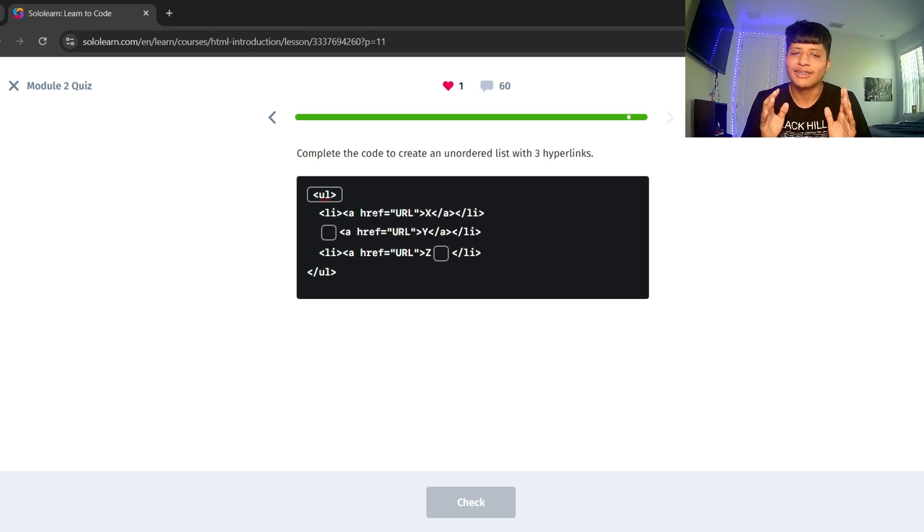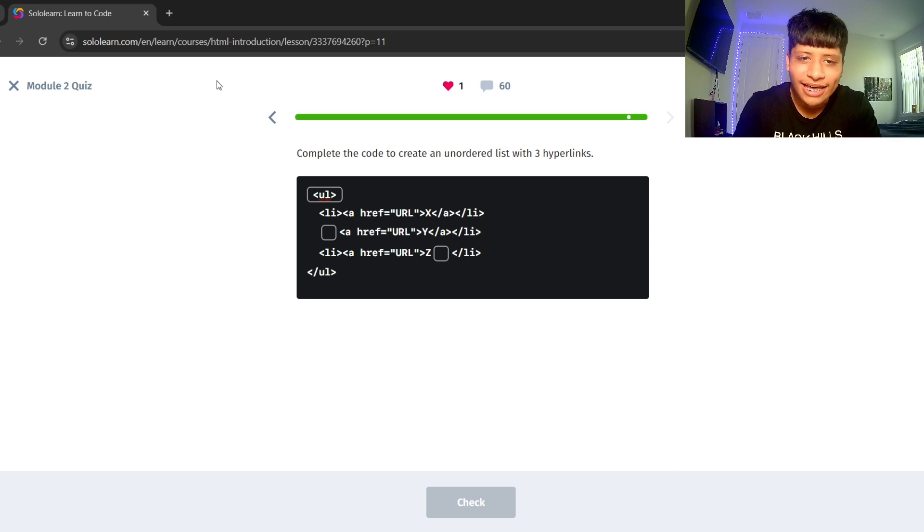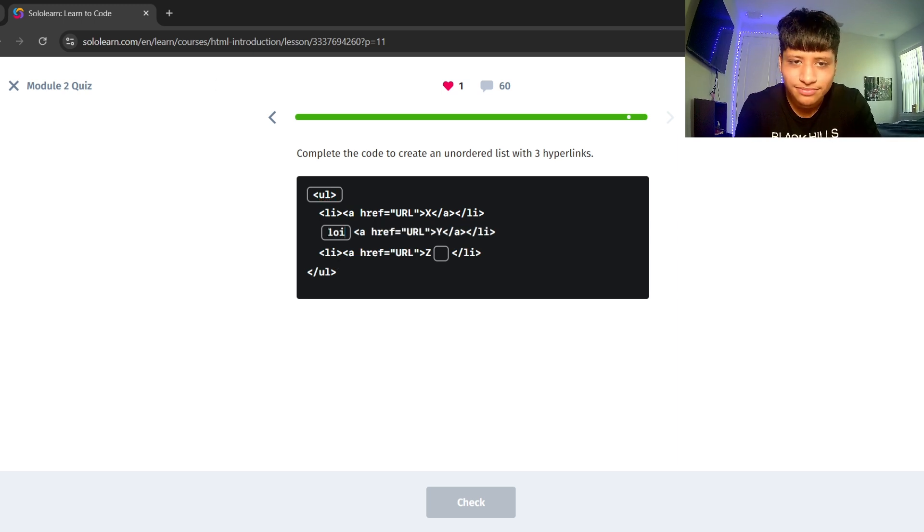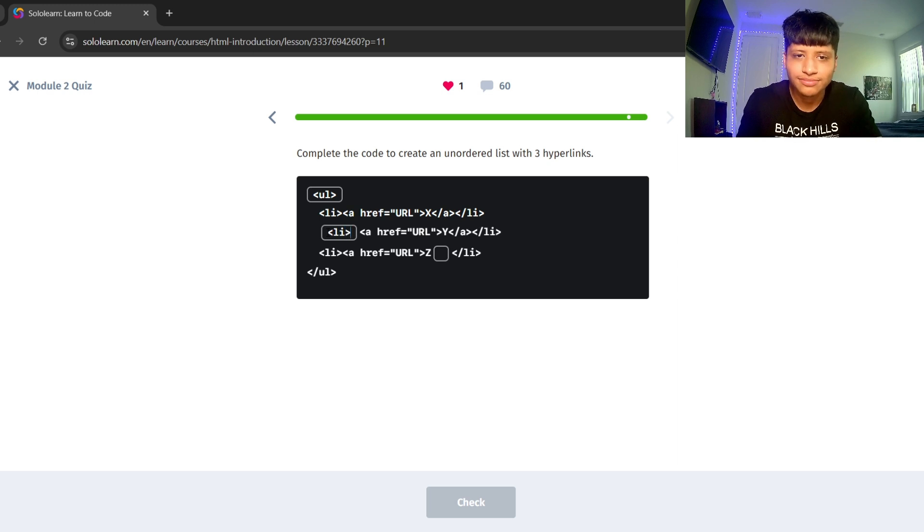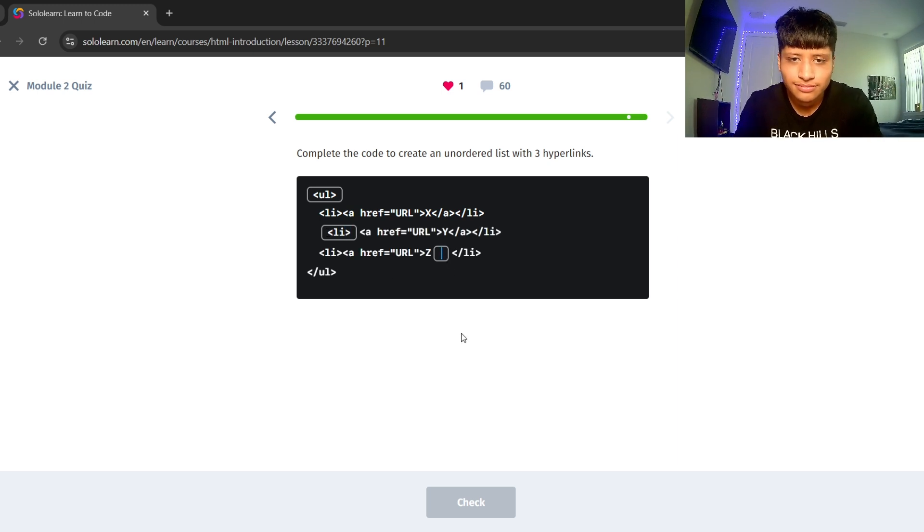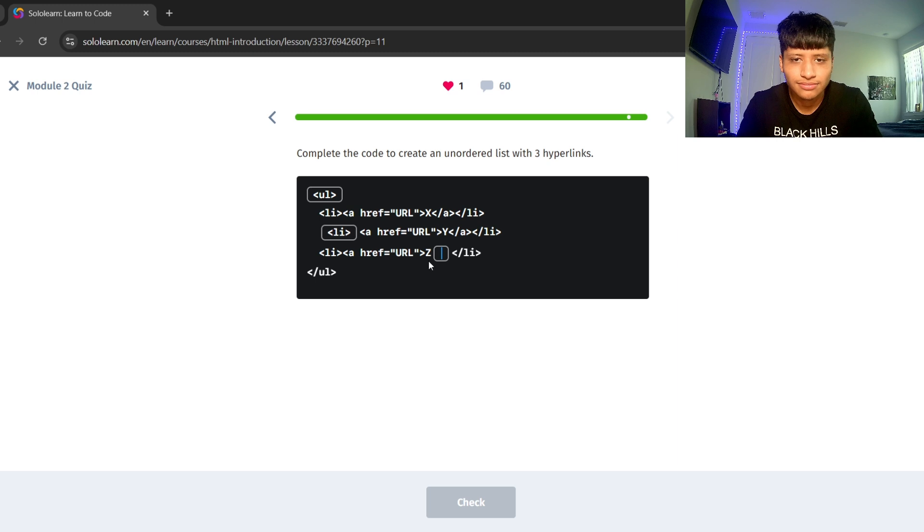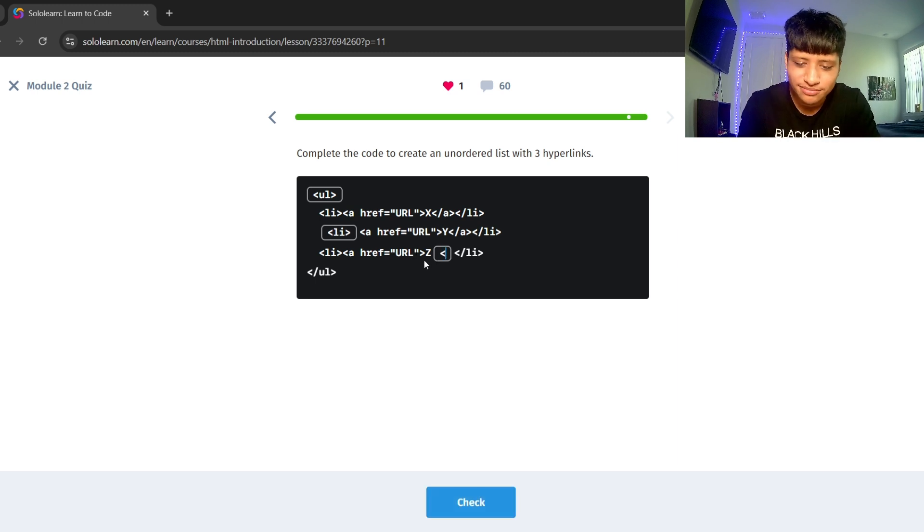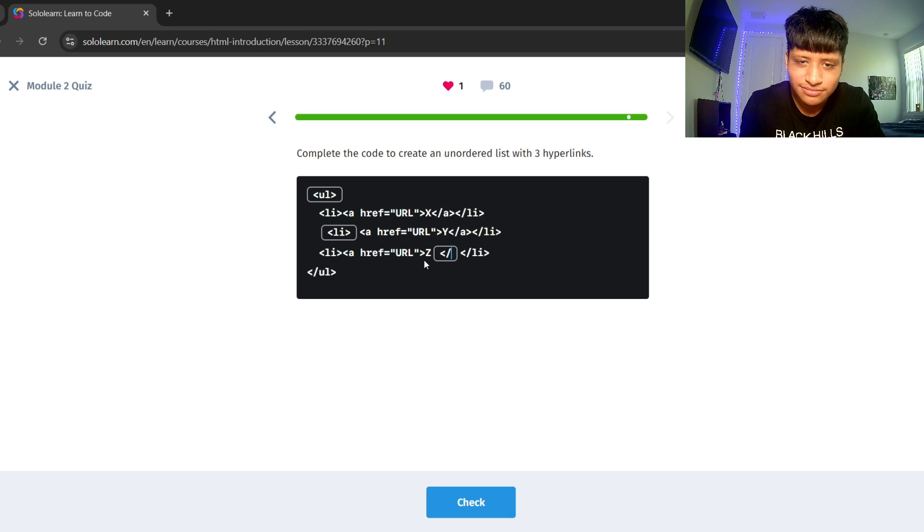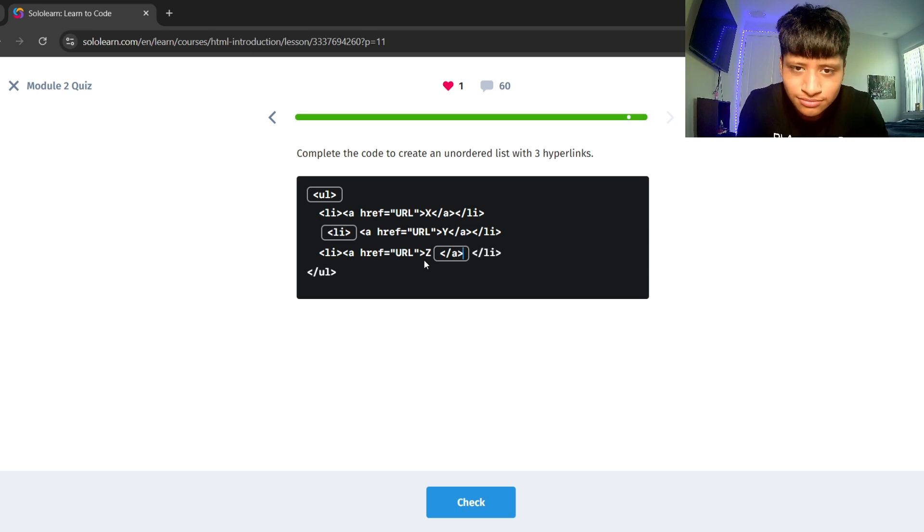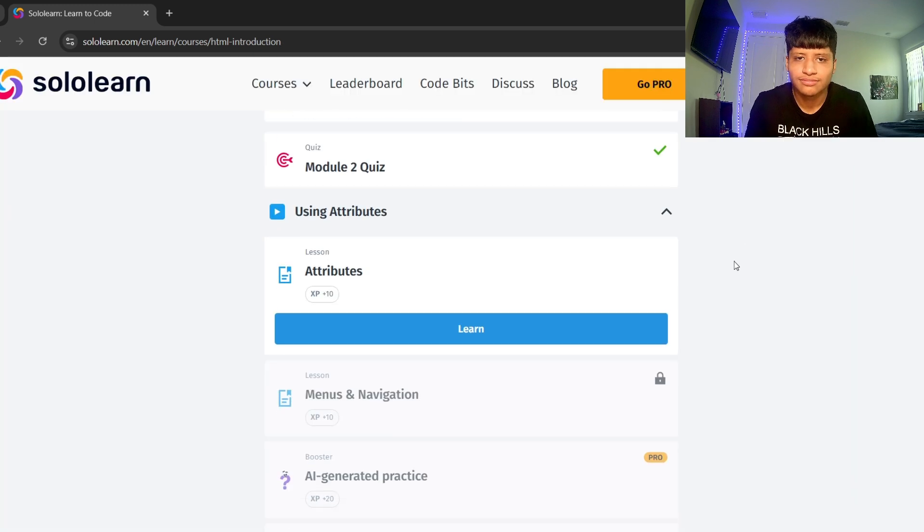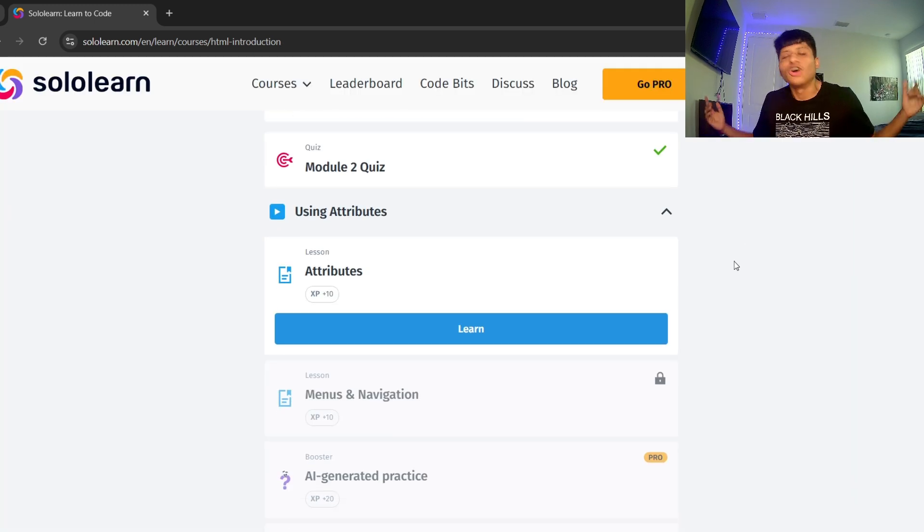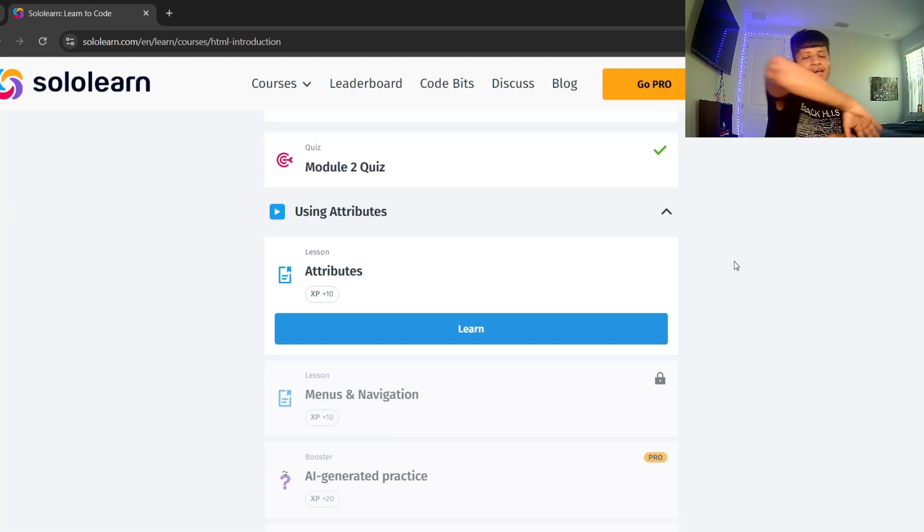Let's complete the code to create an unordered list with three hyperlinks. Let's put the UL tag. Let's put an LI tag. Oops. And then let's close this A tag. I hope you enjoyed today's video, guys. And bye bye.